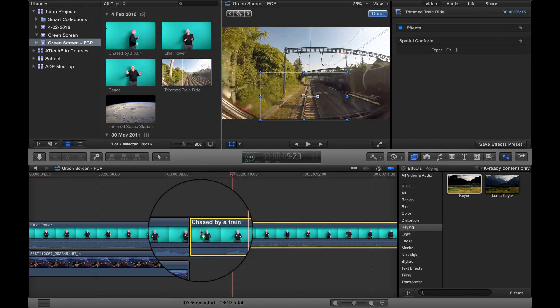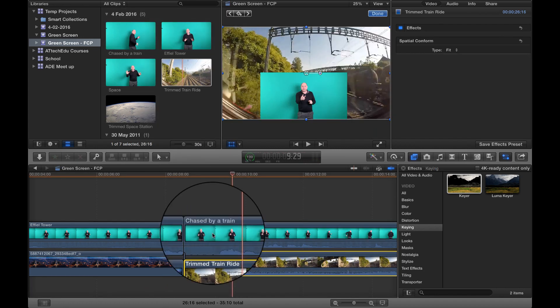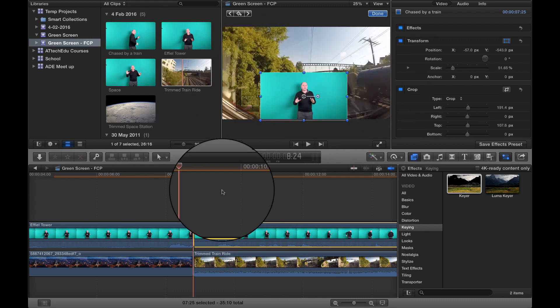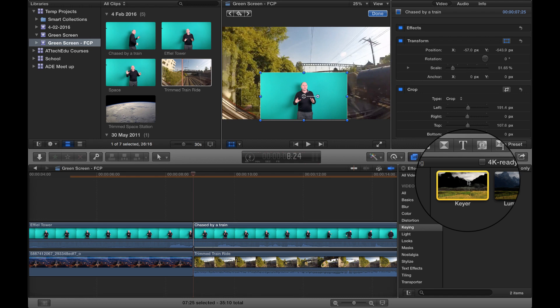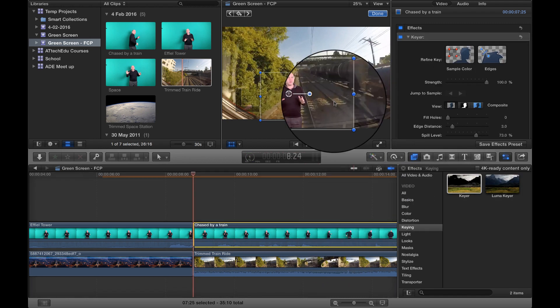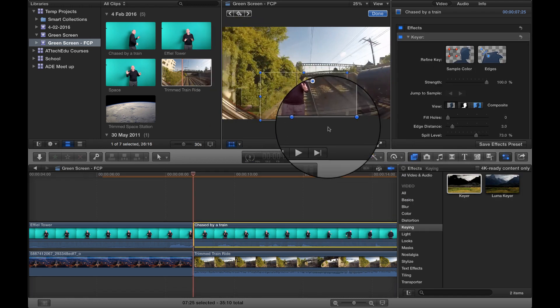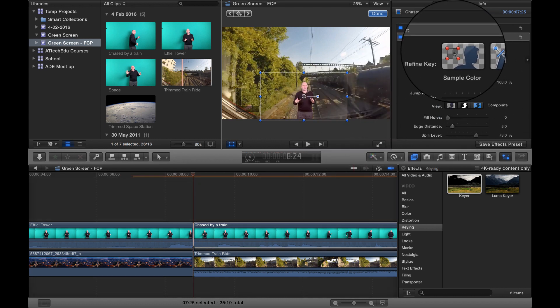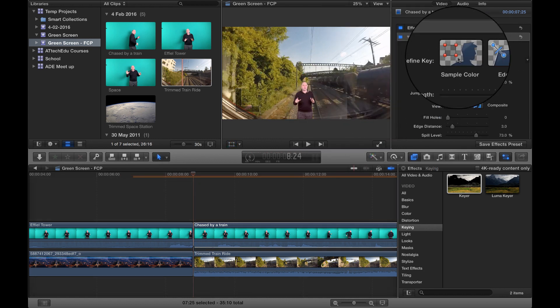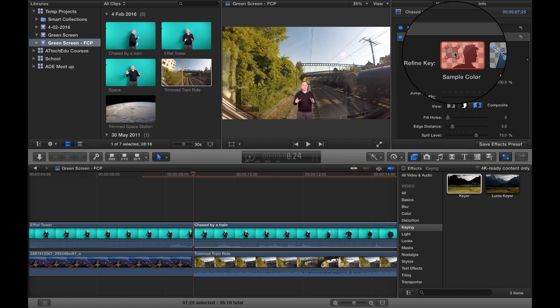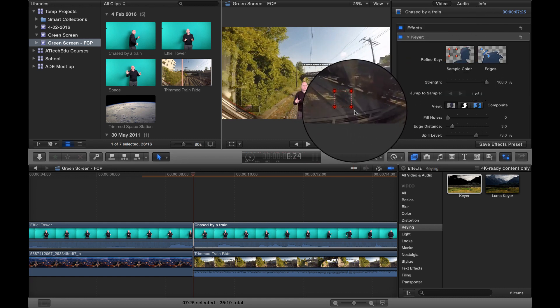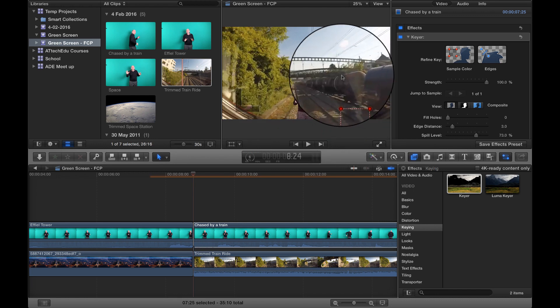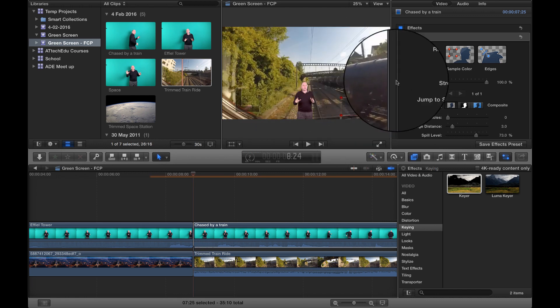But obviously we've got to get rid of the green. So we want to select the clip that we want to key. Let's drag the key in there. You can see it's taken out the green. So what I also want to do is I want to make sure, let's click on done there, and I just want to make sure that those shadows are coming out as well. So I'm just going to drag that over there like so and you can see those shadows have now disappeared.